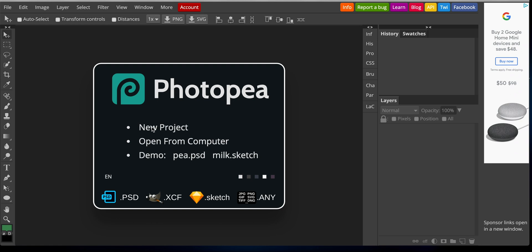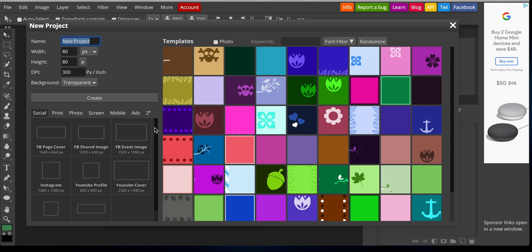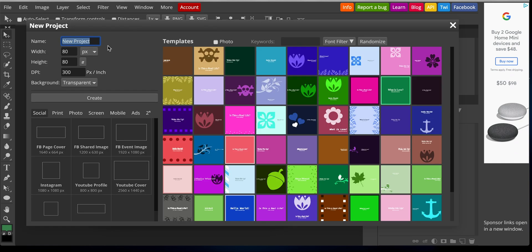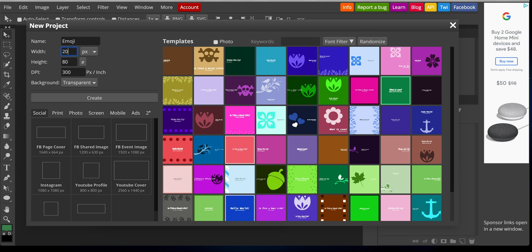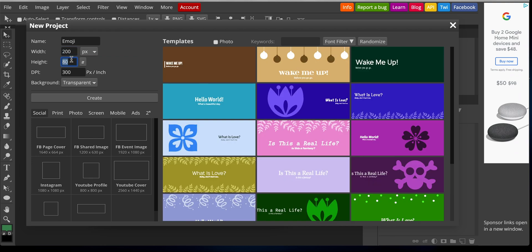So let's go ahead and start this off and I'm going to go to new project. I'll leave the link in the description for this website. So I'm going to just name this as emoji. I'm going to put this as 200 by 200. We're just creating the canvas. And I'll leave that as transparent.